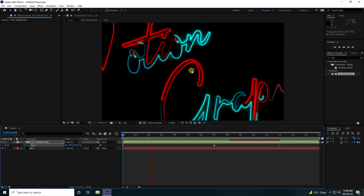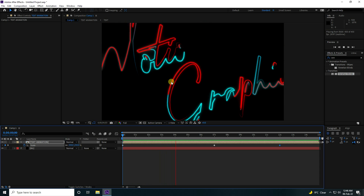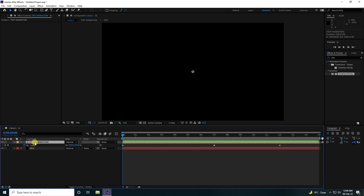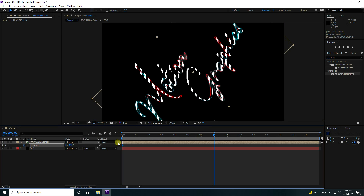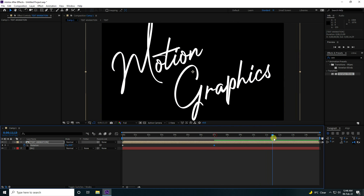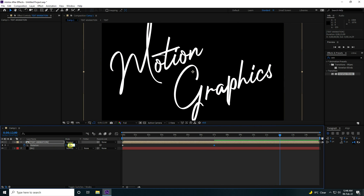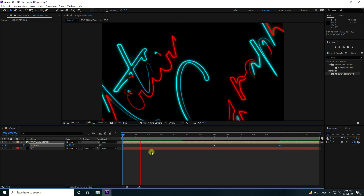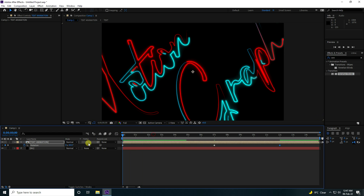Go to 12 seconds and set Scale to 120. Now also create a rotation animation — select the text layer and press R. Set Rotation to minus 45. Go to 7 seconds and set Rotation to 0. Then go to 12 seconds and set Rotation to minus 20.